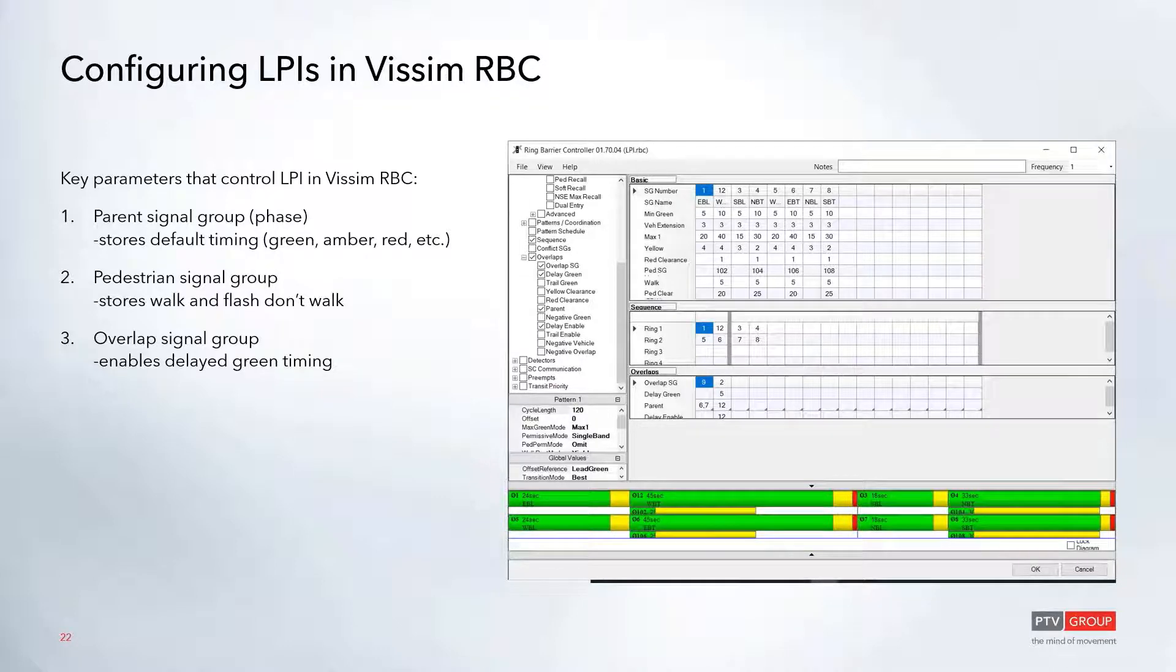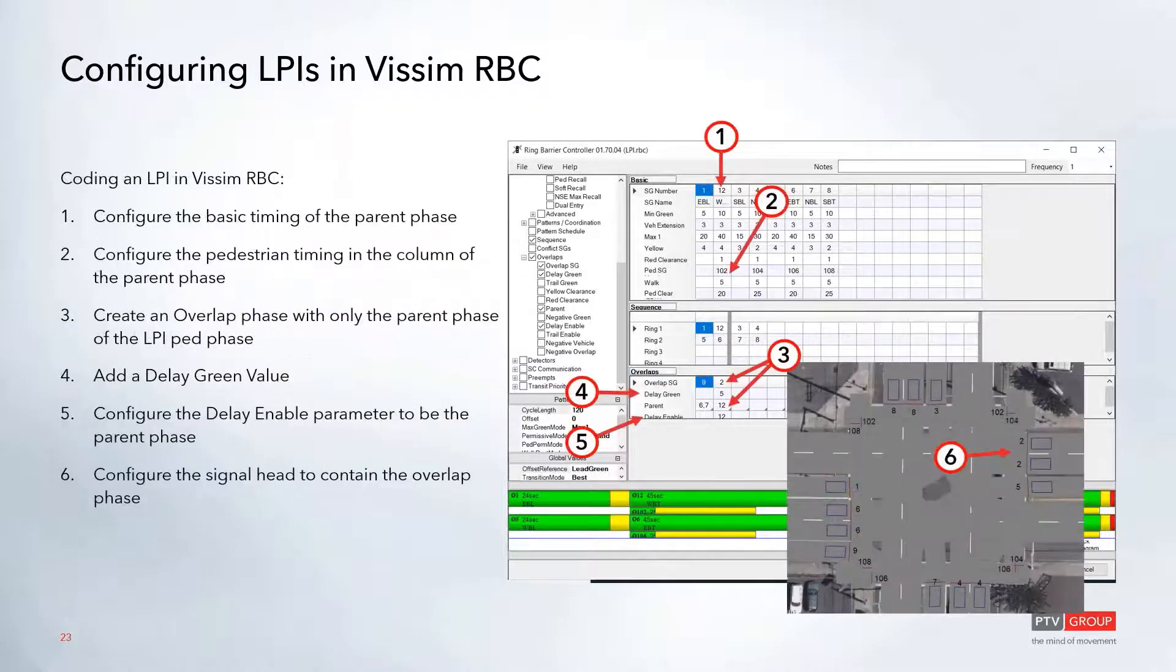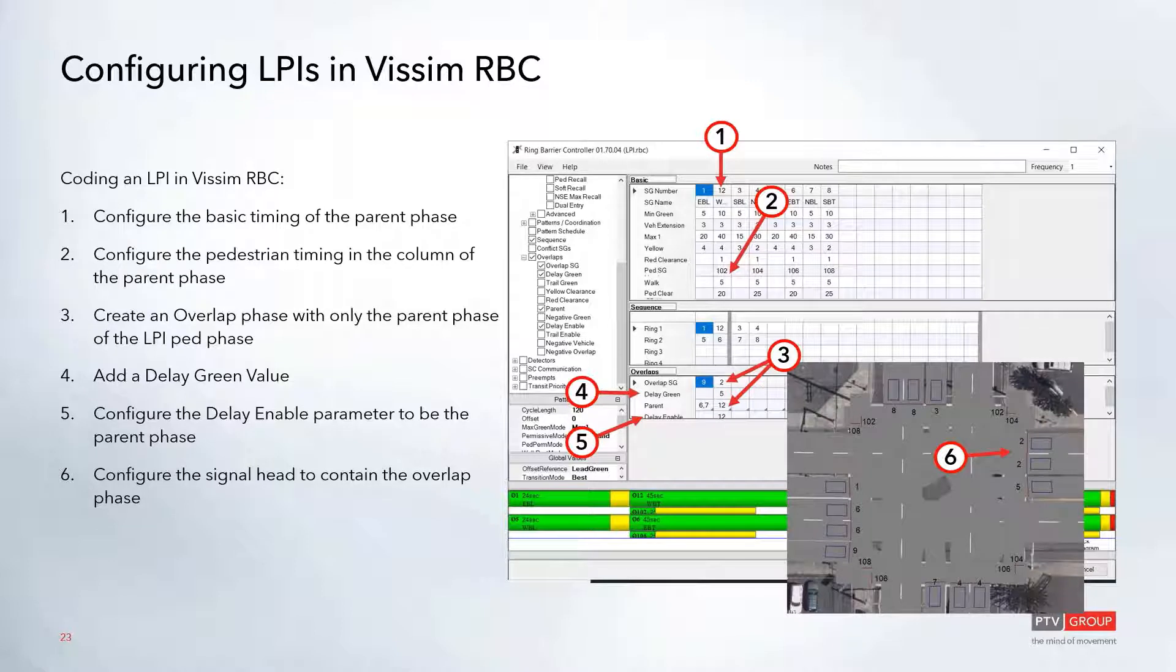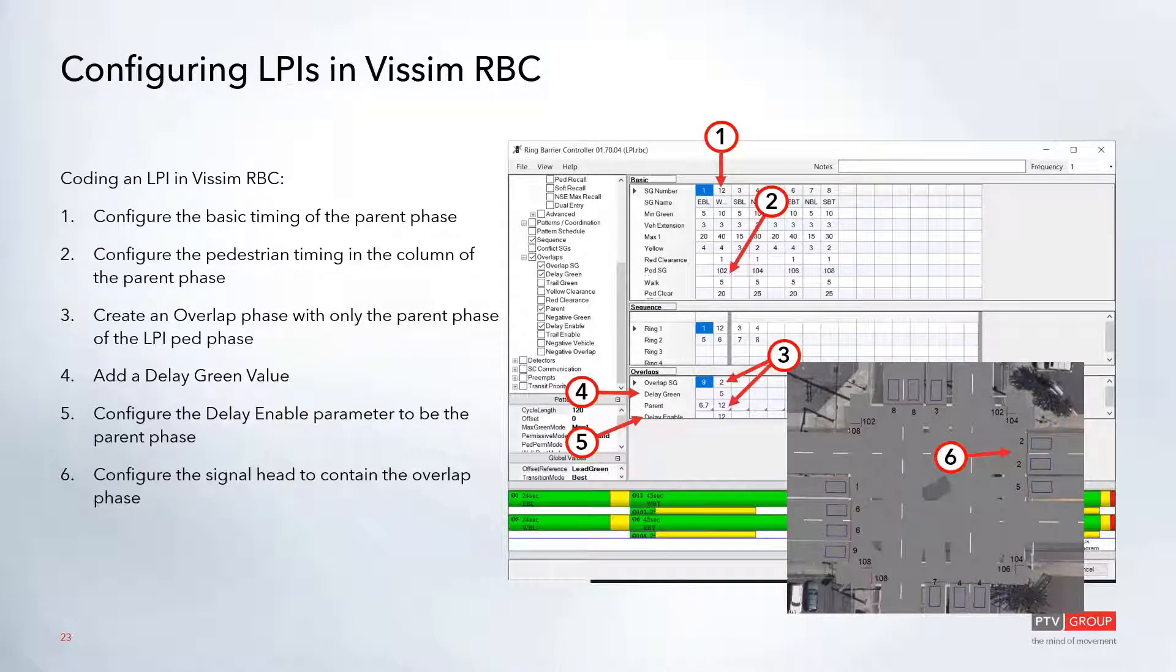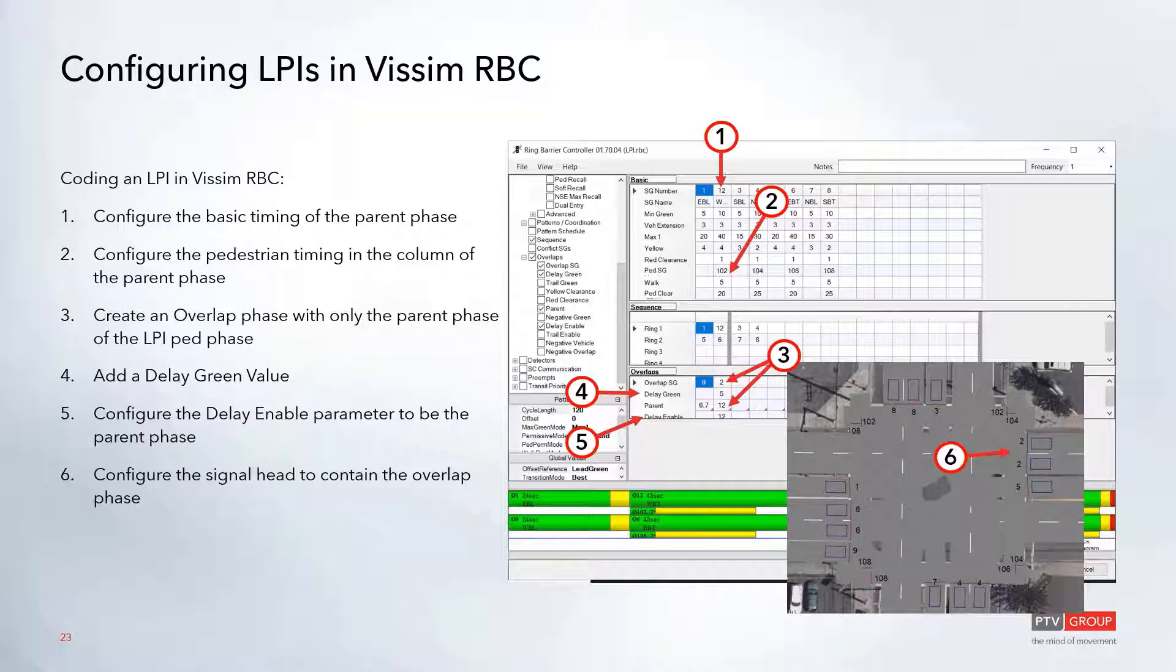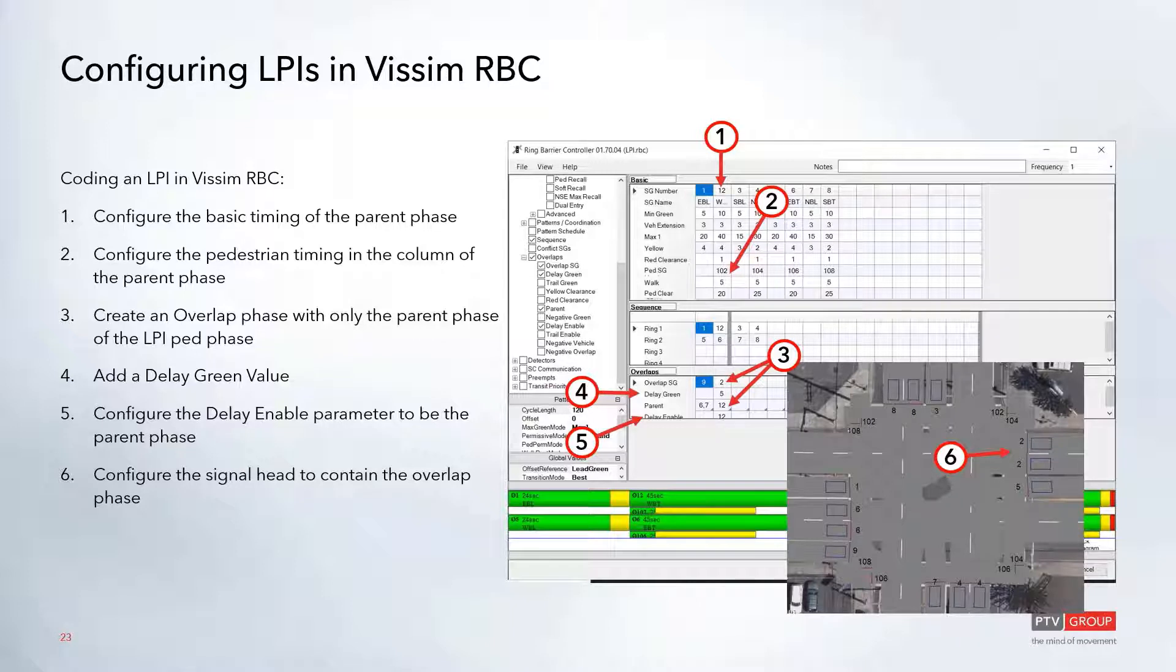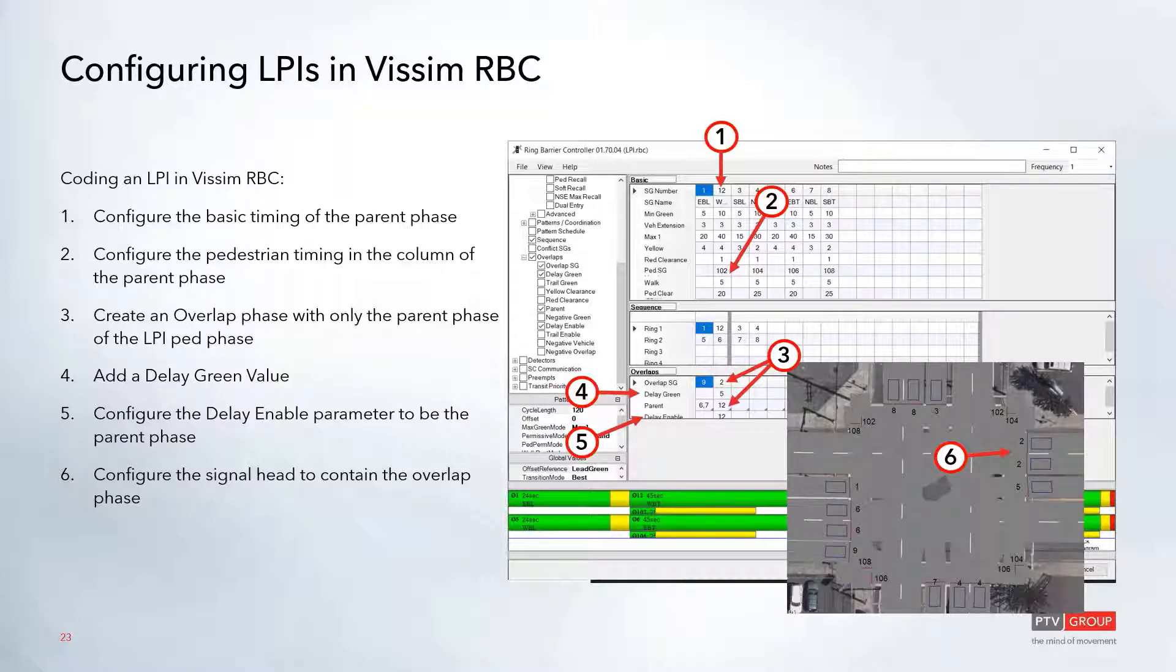Let's look at the parameters in a little bit more detail. So when you code it in, configure the basic timing in the parent phase. In this case, I've replaced phase 2 with phase 12, because later on we'll be putting phase 2 onto the signal heads. You configure the pedestrian timing in the column of the parent phase as you would normally. So you'll do the parent phase and the pedestrian phase as normal. You'll put it into the sequence as normal.